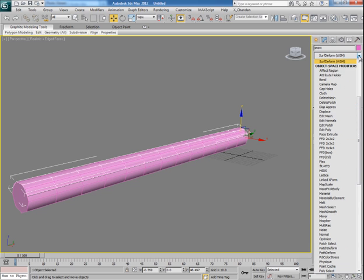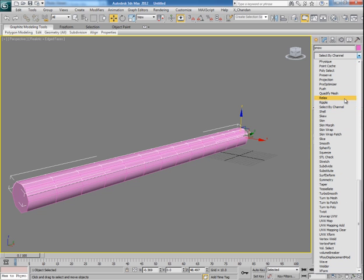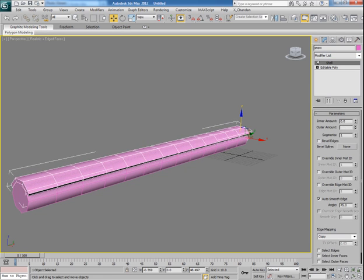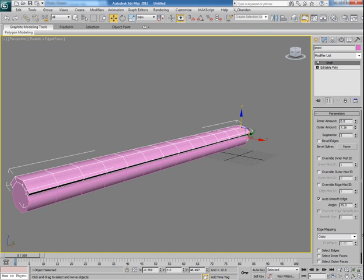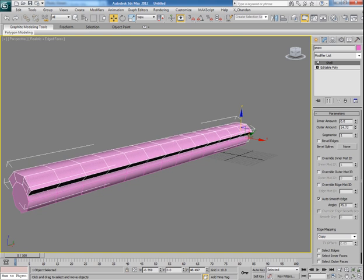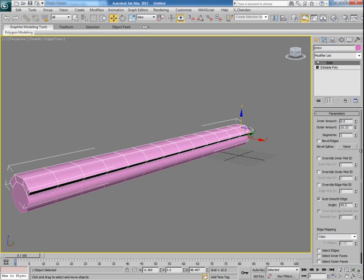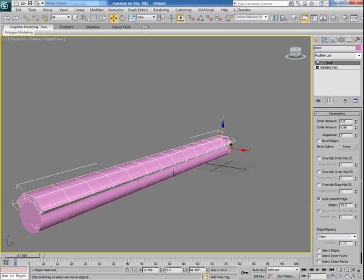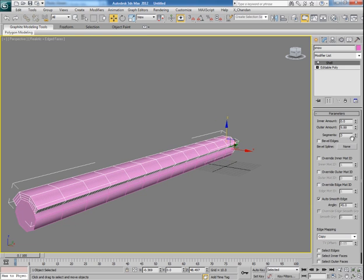Now apply the shell modifier onto the snow mesh and increase its outer amount to something like this. This makes it thick. Now increase the segments to its fine.